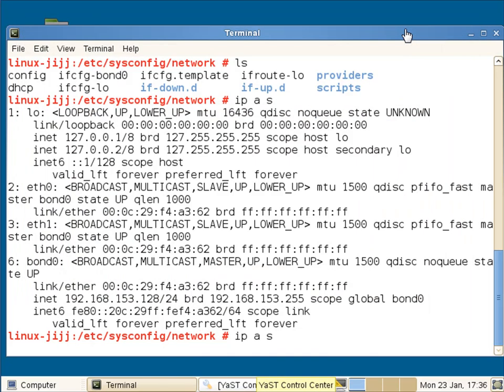So here we're getting, if you like, a little bit of failover protection. If a network card fails, presumably they wouldn't be plugged into the same switch or the same hub, then we can still get a response.